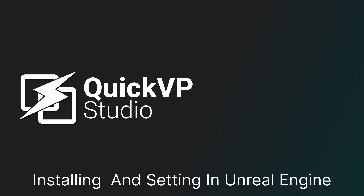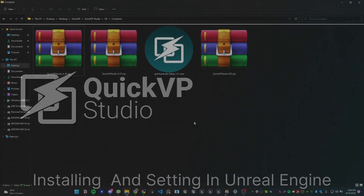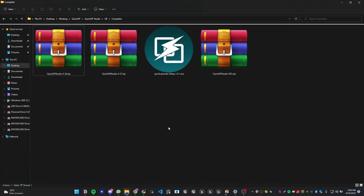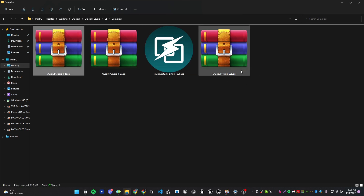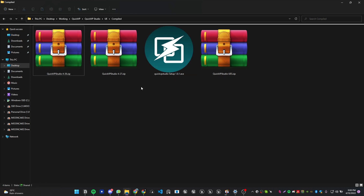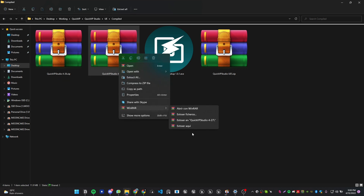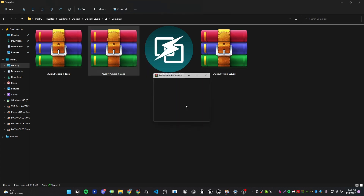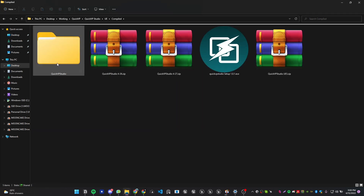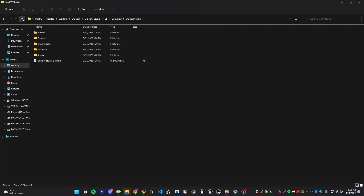Hello guys, this is Andy from NJVisuals. In today's video I'm going to show you how you can set up your QuickVP Studio plugin inside Unreal Engine and how to create basic events. The first thing — what you downloaded — you get different versions: 4.26, 4.27, or Unreal Engine 5. It depends on what you're going to use. Extract the version you need. In this case I'm using 4.27.